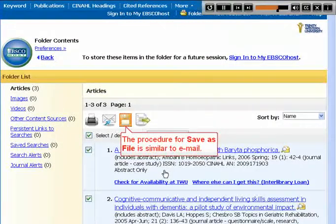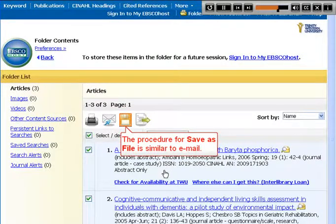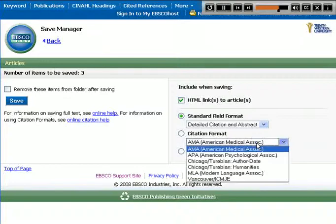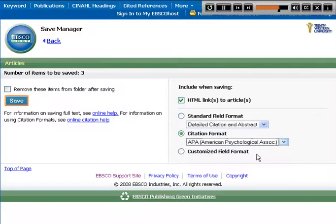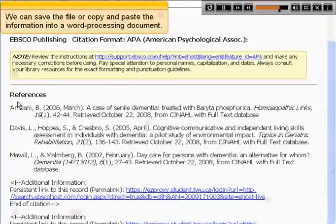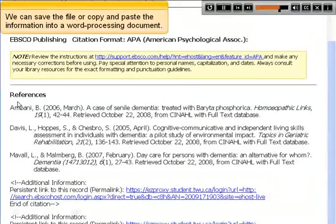The procedure for Save as File is similar to email. We can save the file or copy and paste the information into a word processing document.